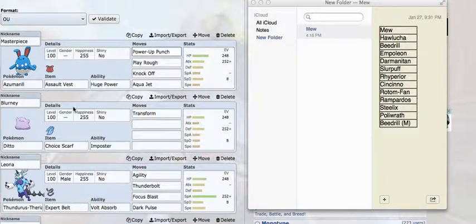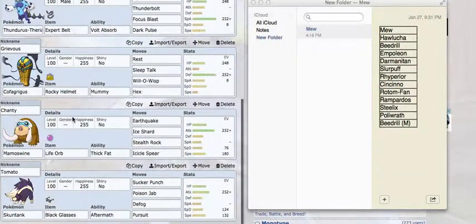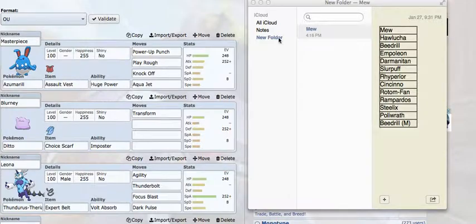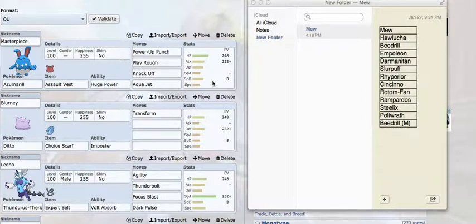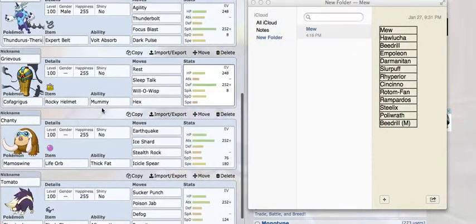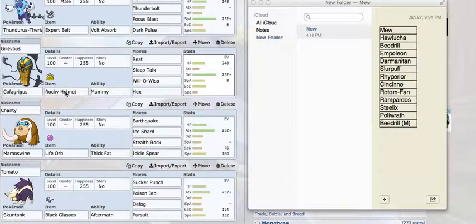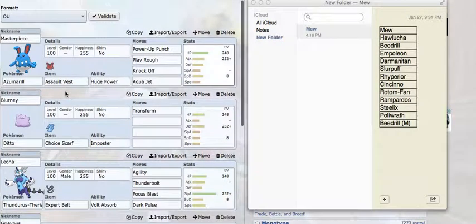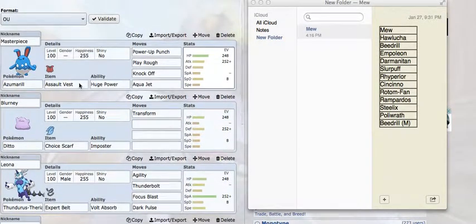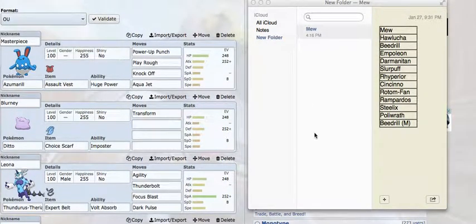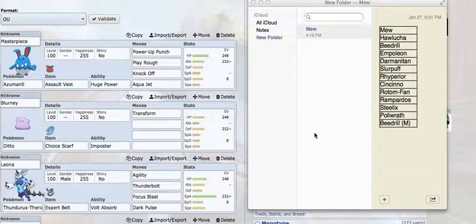They've also got Hawlucha - not a big threat to my team, but it can still be kind of scary. Mega Beedrill is a huge threat to my team if I don't keep this thing alive. And Politoed, if it's a sub Petaya Berry set, that's a huge threat.